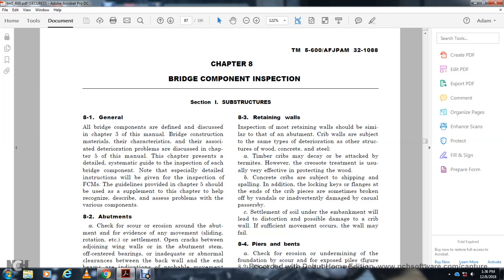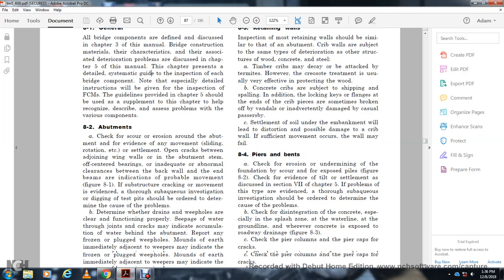Chapter 8: Bridge Component Inspection. General — all bridge components of the problems discovered in Chapter 3 of the bridge domain, constructed with the material characteristics and associated deterioration problems discovered in Chapter 5. This chapter presents a detailed schematic guide for the inspection of each bridge component. Especially detailed instruction will be given for the inspection of fracture critical members, with guidance provided in Chapter 5 to help recognize various component structures.